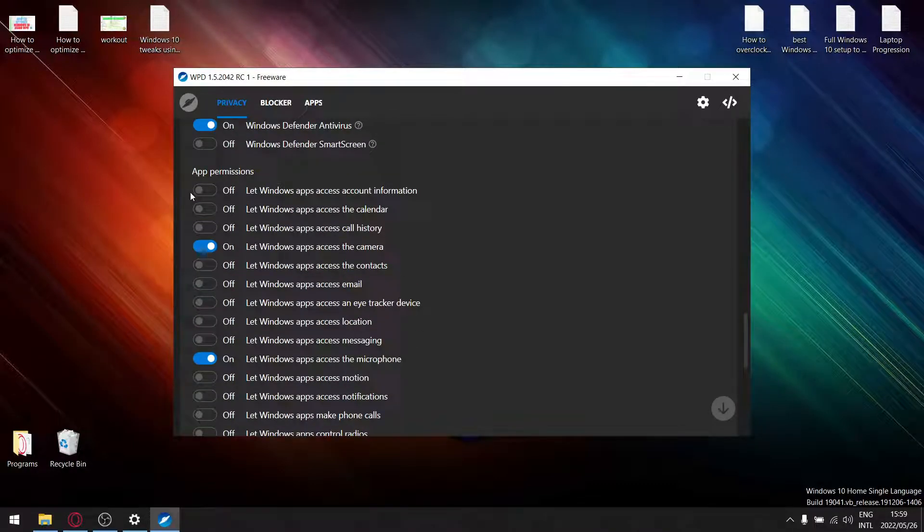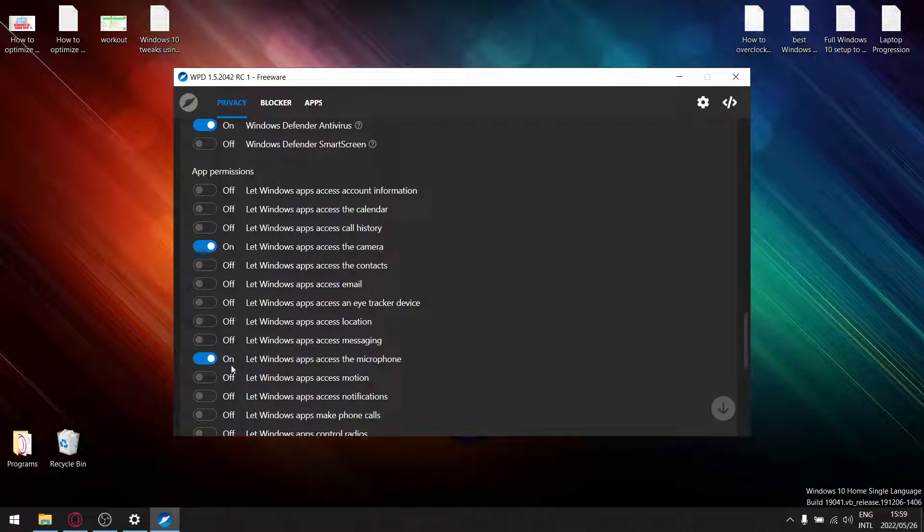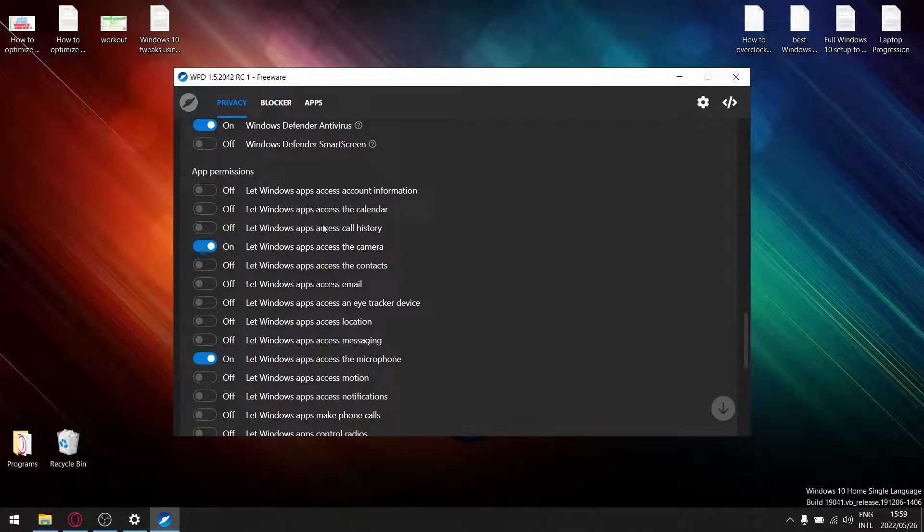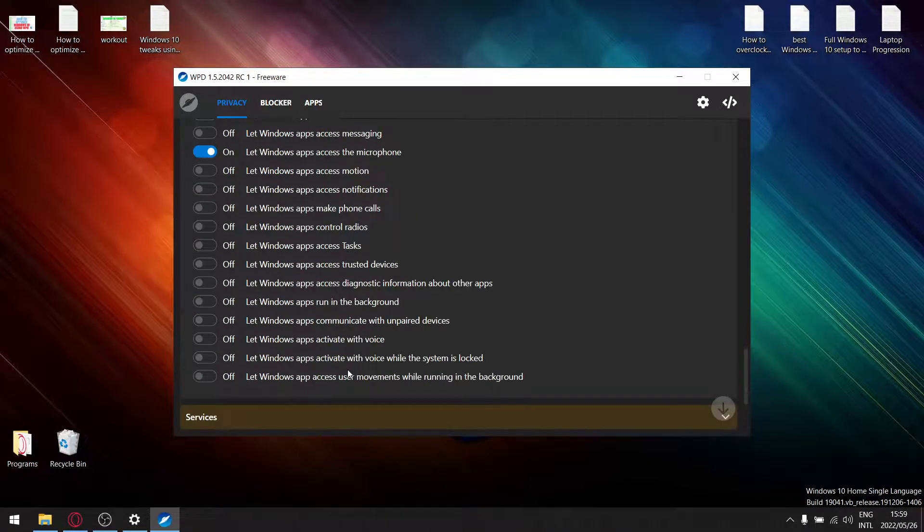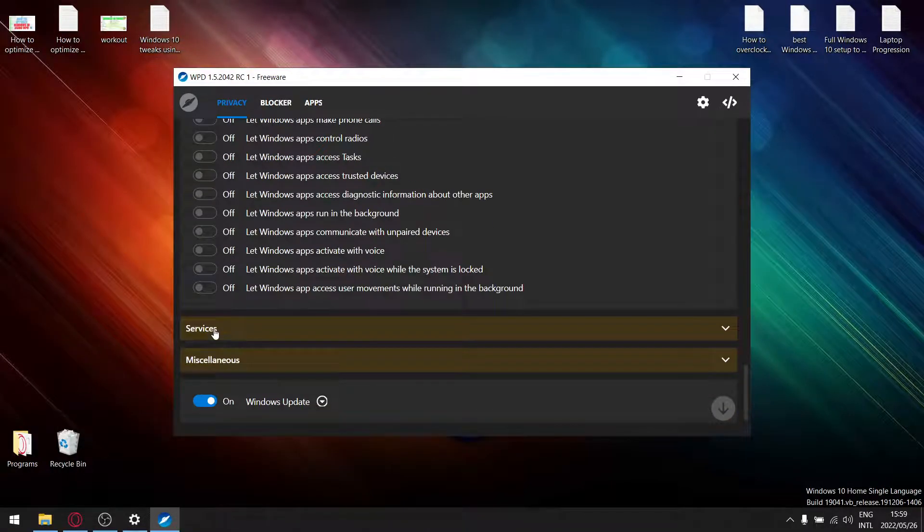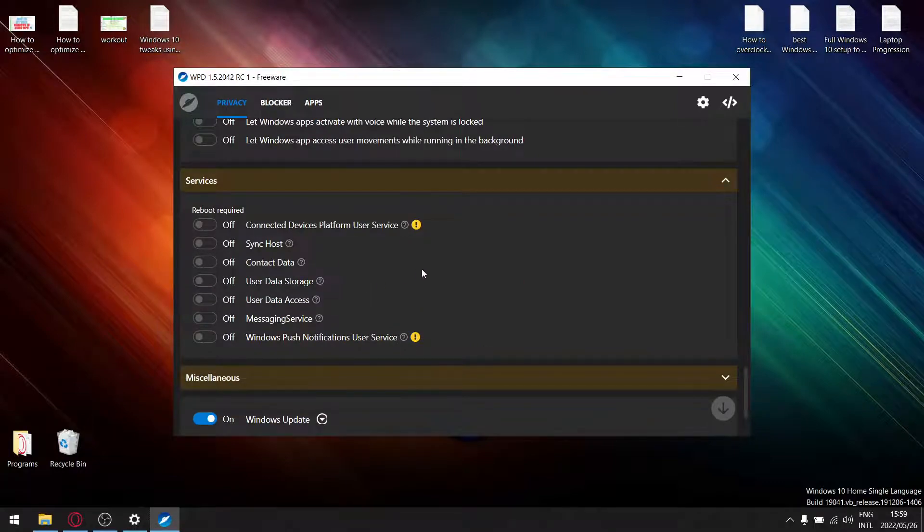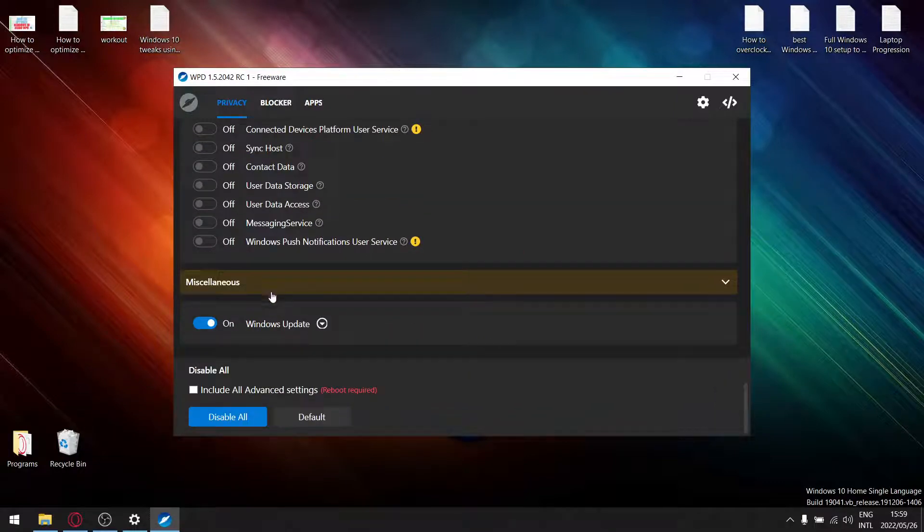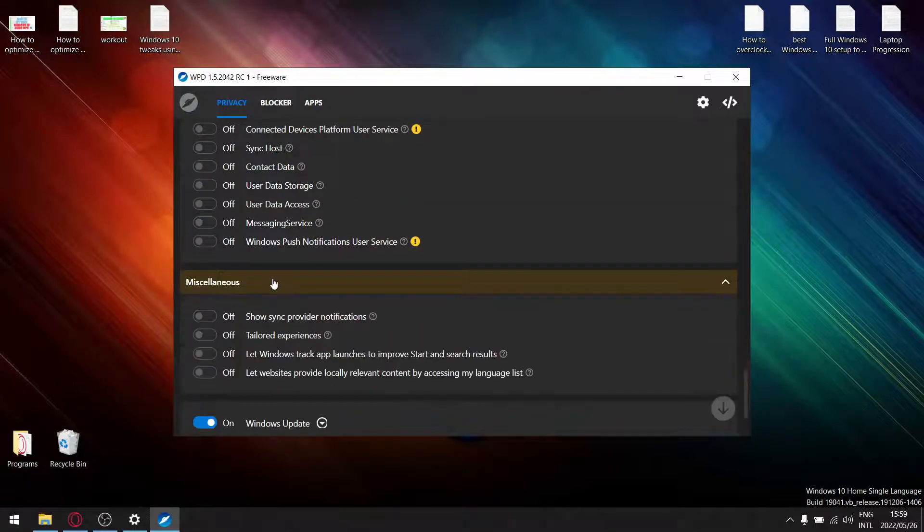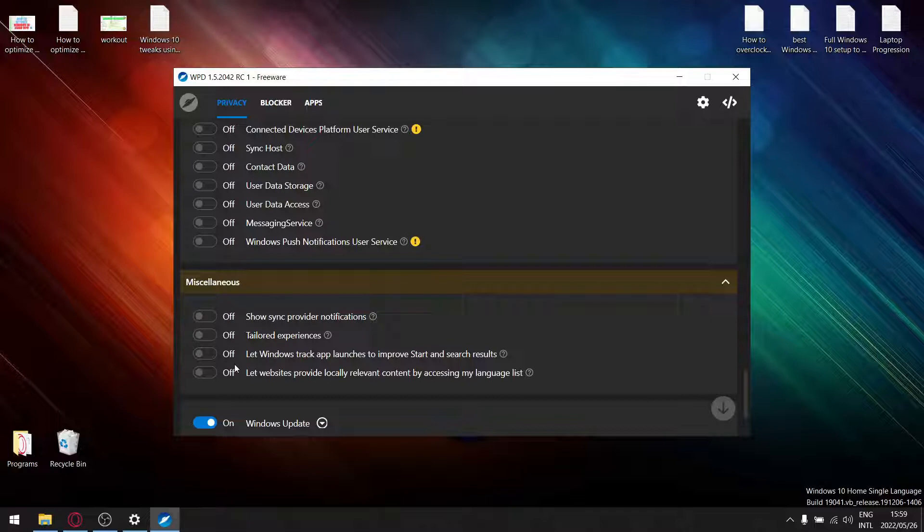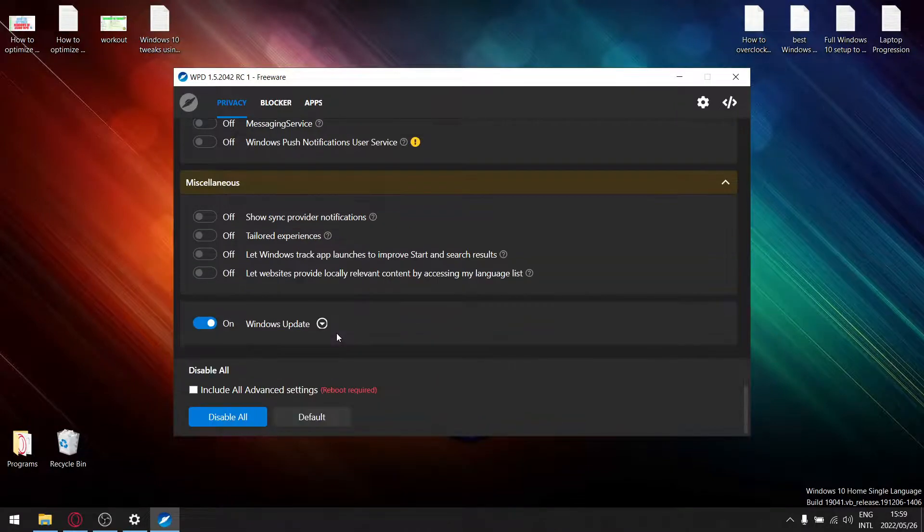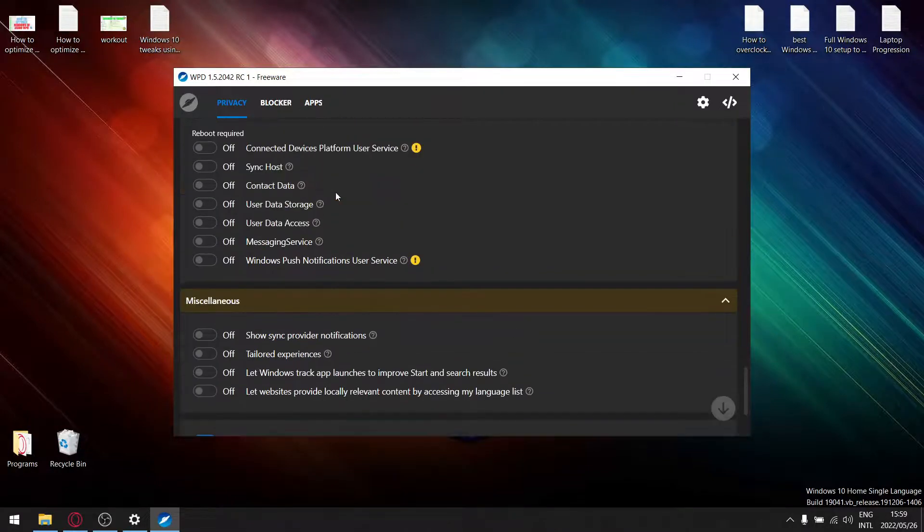Antivirus app permissions - like I said earlier, you're going to let apps access your camera and you're going to let apps access your microphone. Everything else you're going to go ahead and switch off. But on the services, deselect everything, switch them off, and then miscellaneous, go ahead and deselect all these and switch them off.